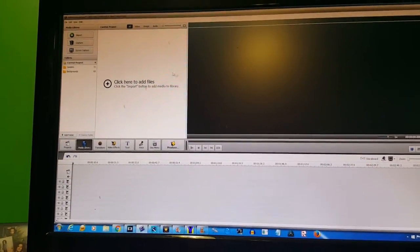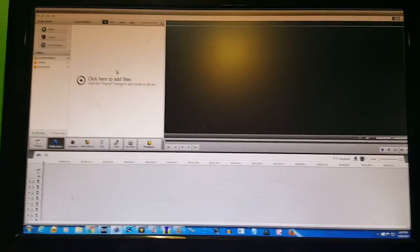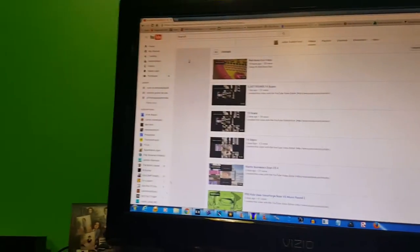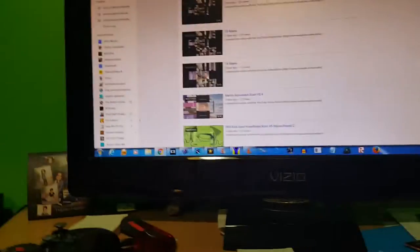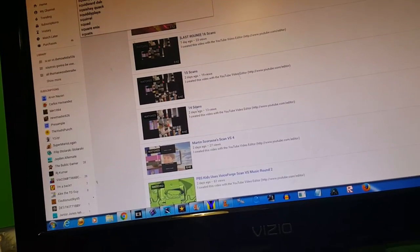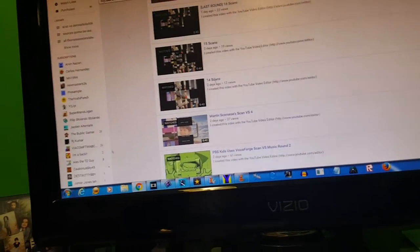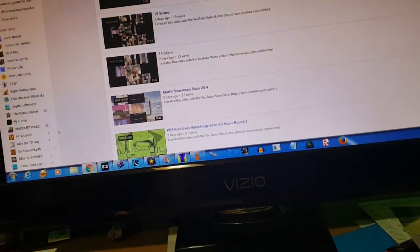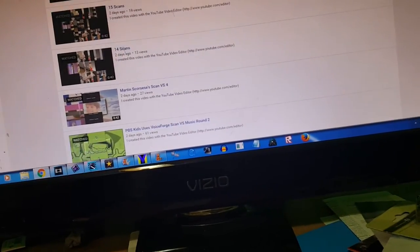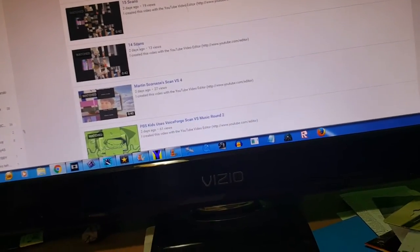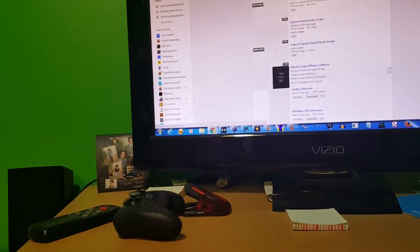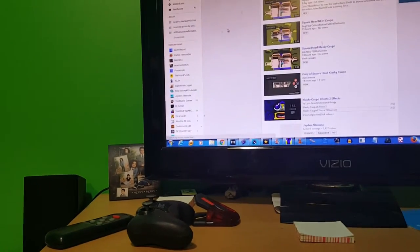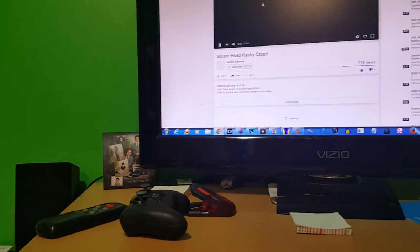Okay guys, so we're gonna make a tutorial of how to make square head. I'll type in square head and I am good.